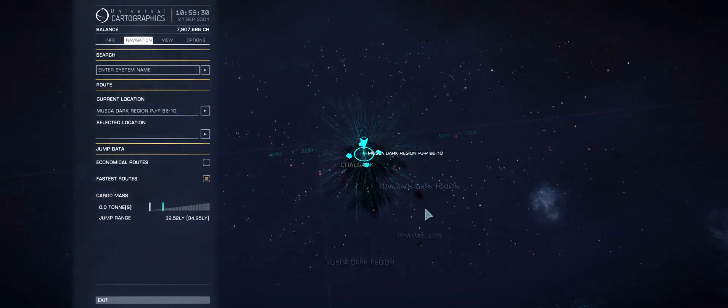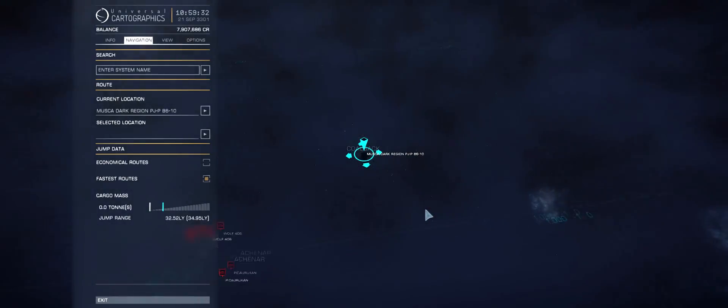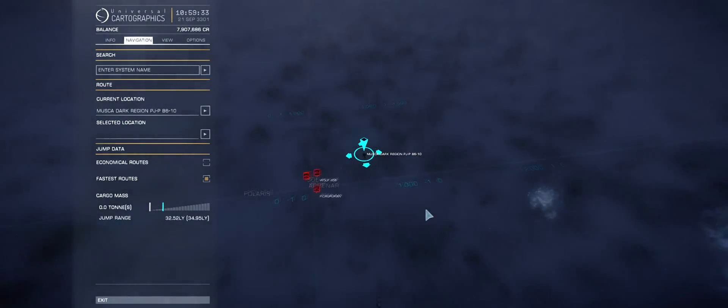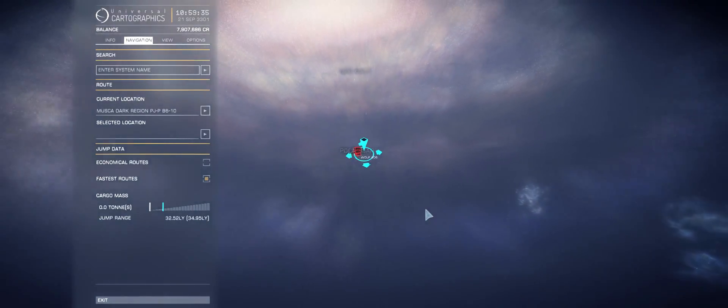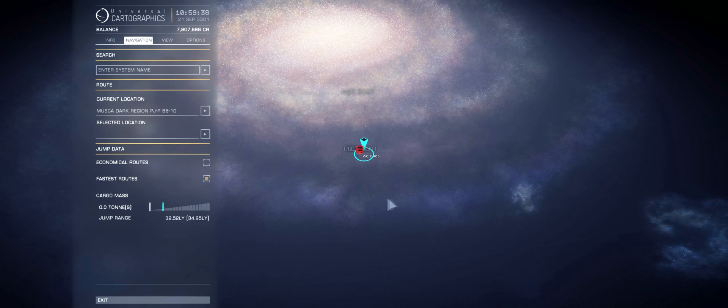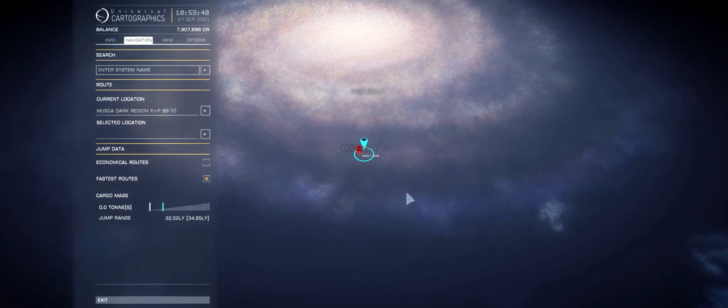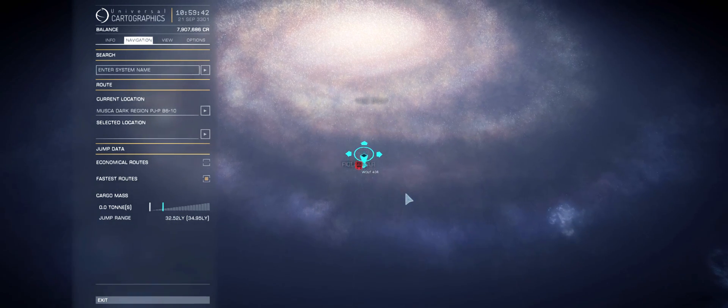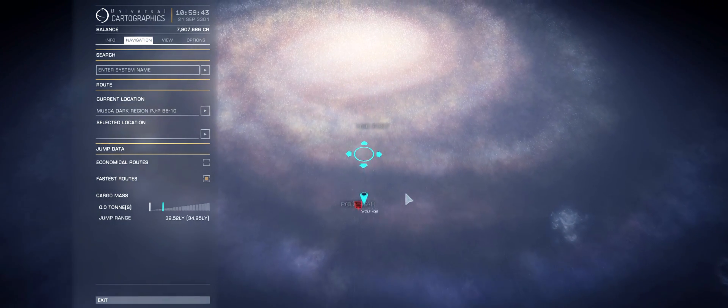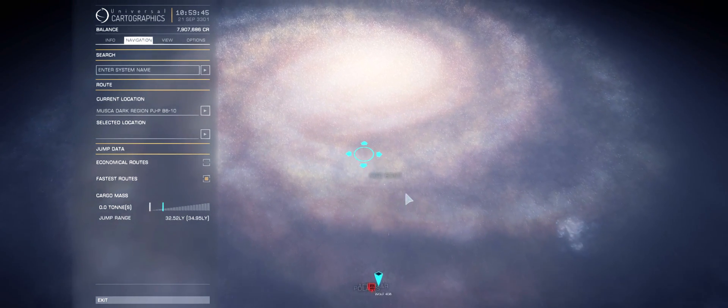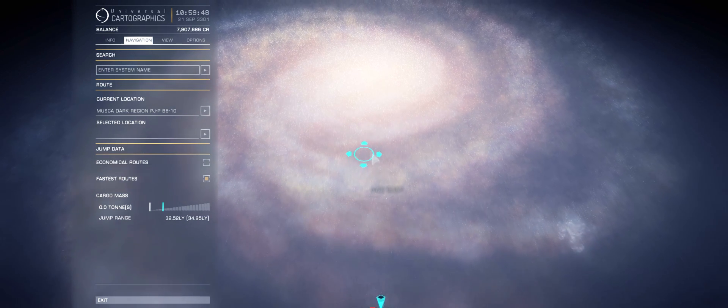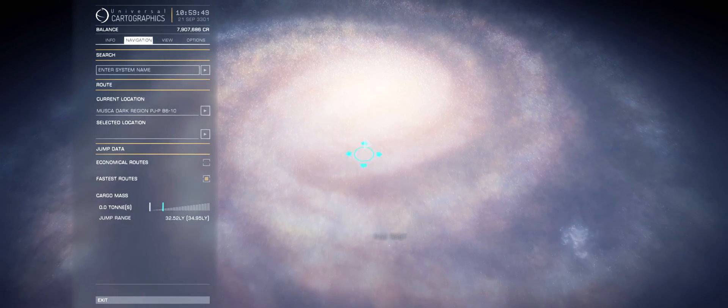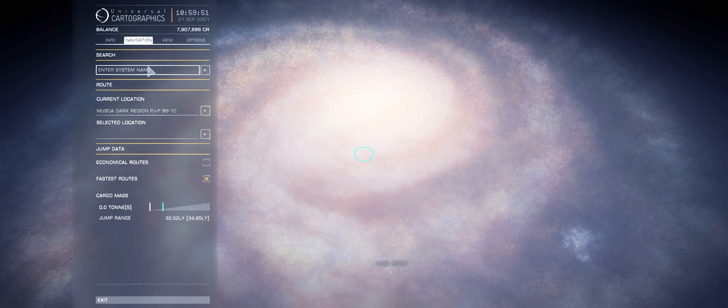As with everything else to do with exploration, it all begins on the Galaxy map, so you're going to need to open this up. Now this will involve you doing quite a few thousand light years of travel. I'm afraid there's no way around that particular aspect. But if you are into travelling, you won't mind that too much. If you're not into travelling, you should be able to do this within a few hours anyway if you have a decent ship.